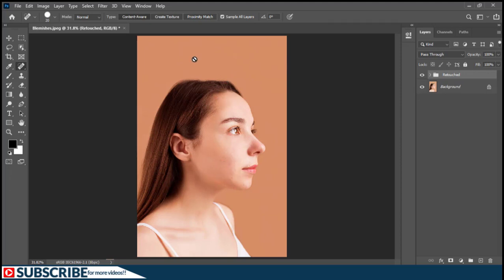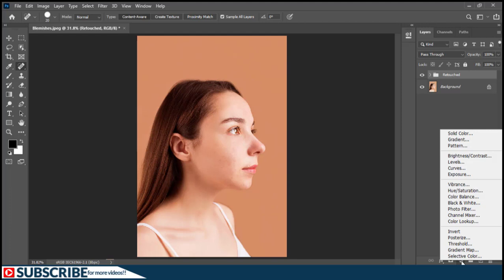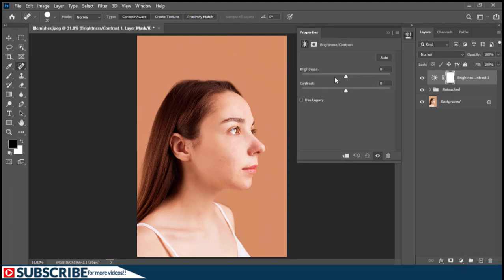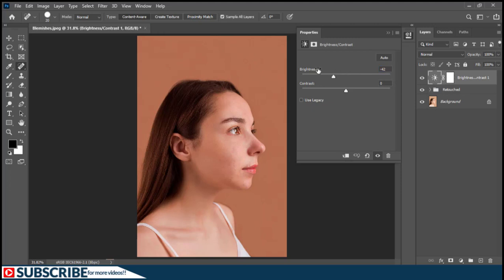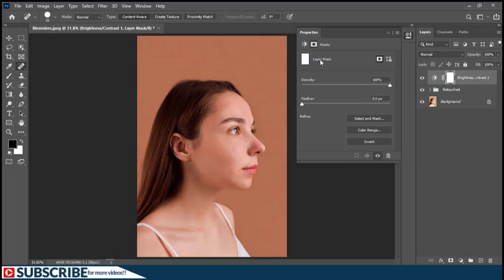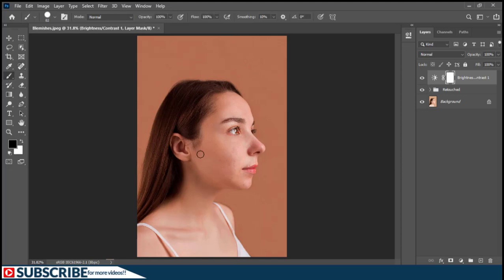The next thing I want to do is make sure the viewer's eye is drawn to the lady's face and not to the negative space around her. To solve that, I'll add a Brightness and Contrast adjustment layer. On the Brightness properties panel, I'll take the brightness down to -42. I'll then click the layer mask thumbnail to access the layer mask, and select the Brush tool, holding Alt and right-clicking to drag and increase the brush size.